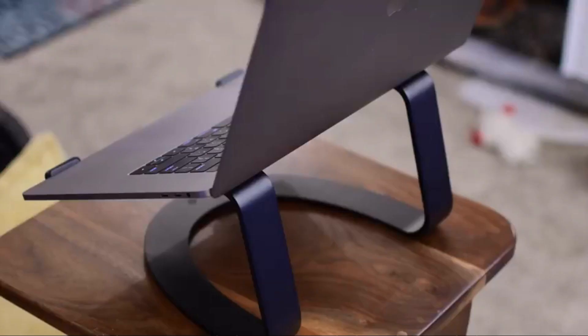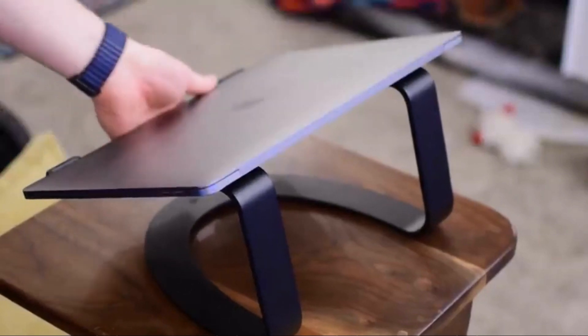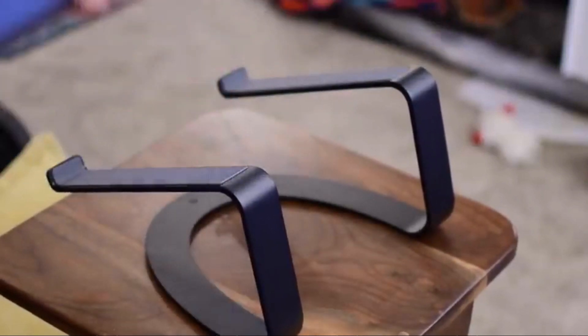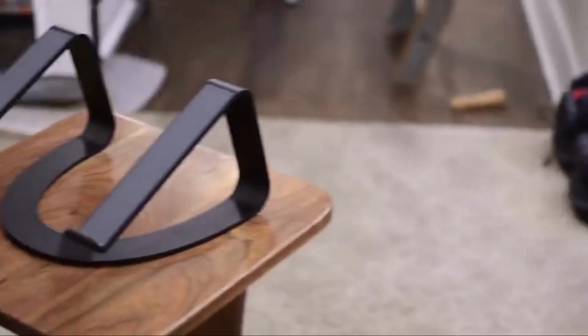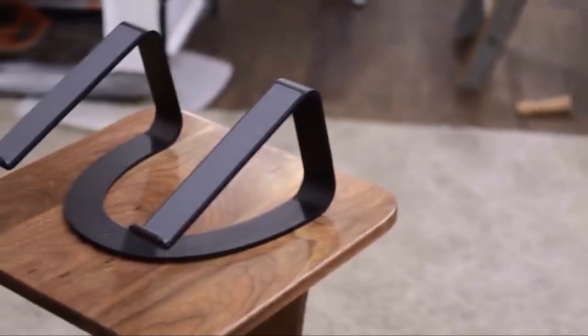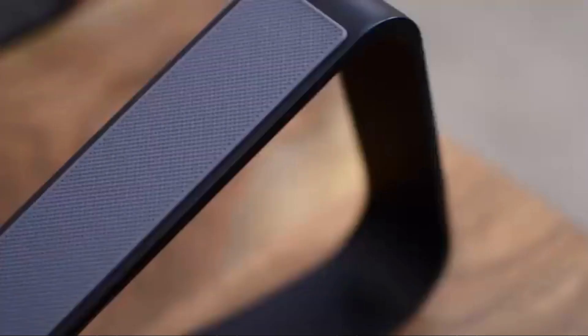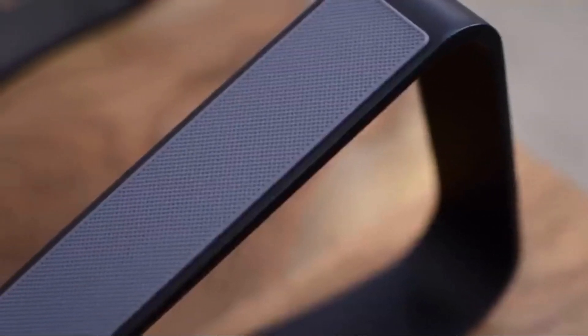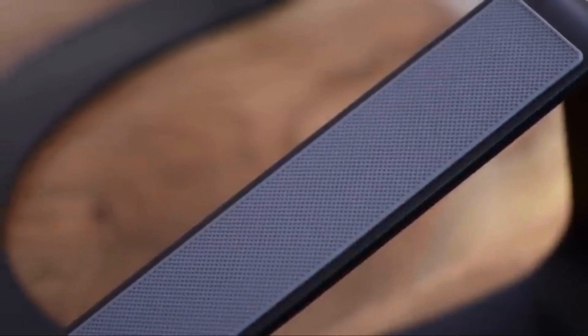We looked at stuff like the GoStand in the past which is completely clear and has an X design. There's even the BookArc where you can actually just close your laptop up, put it in, and then use it completely with an external monitor, not having to use your laptop at all and keeping it nicely stored out of the way.